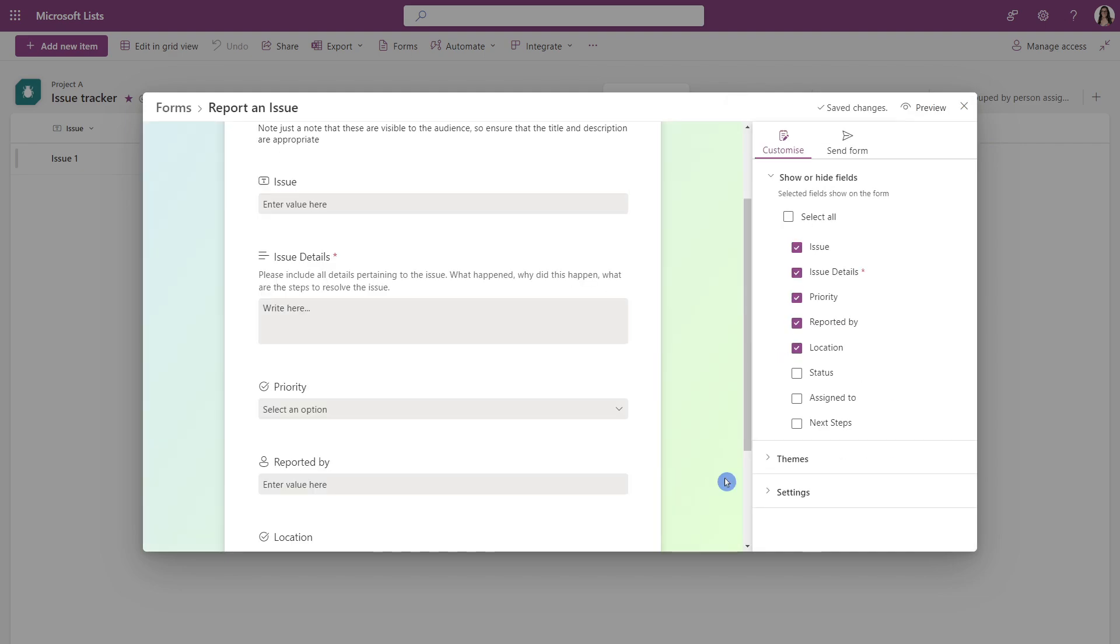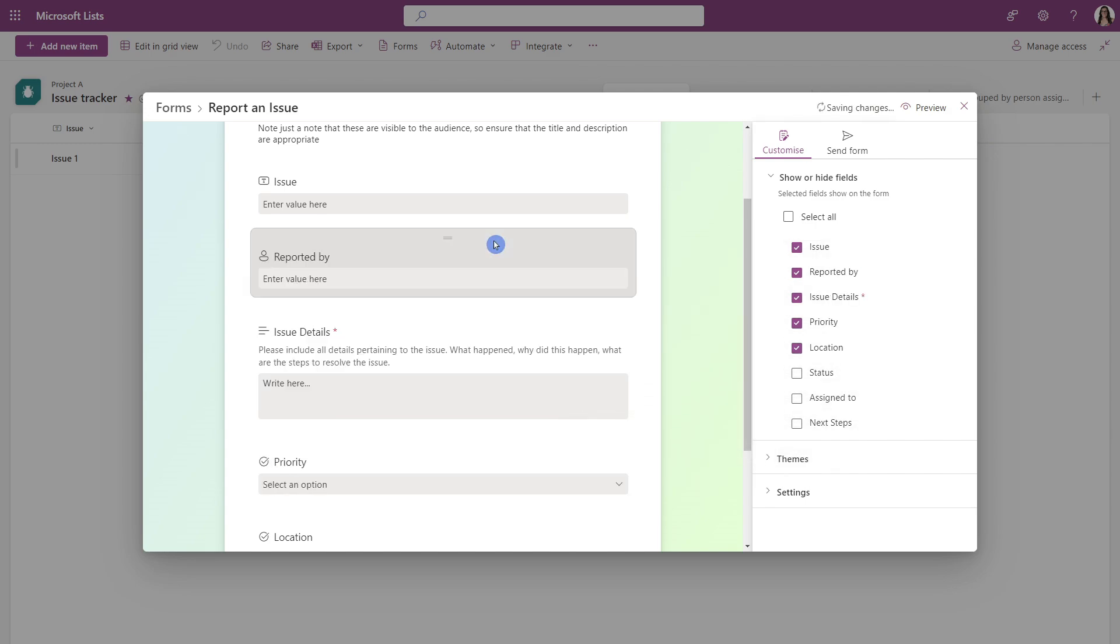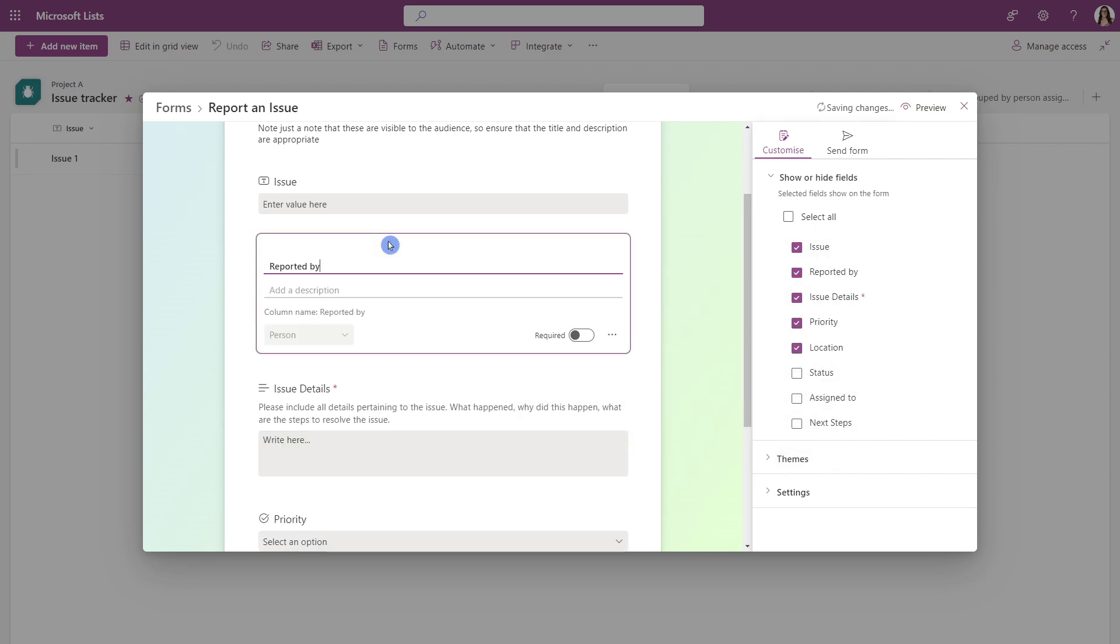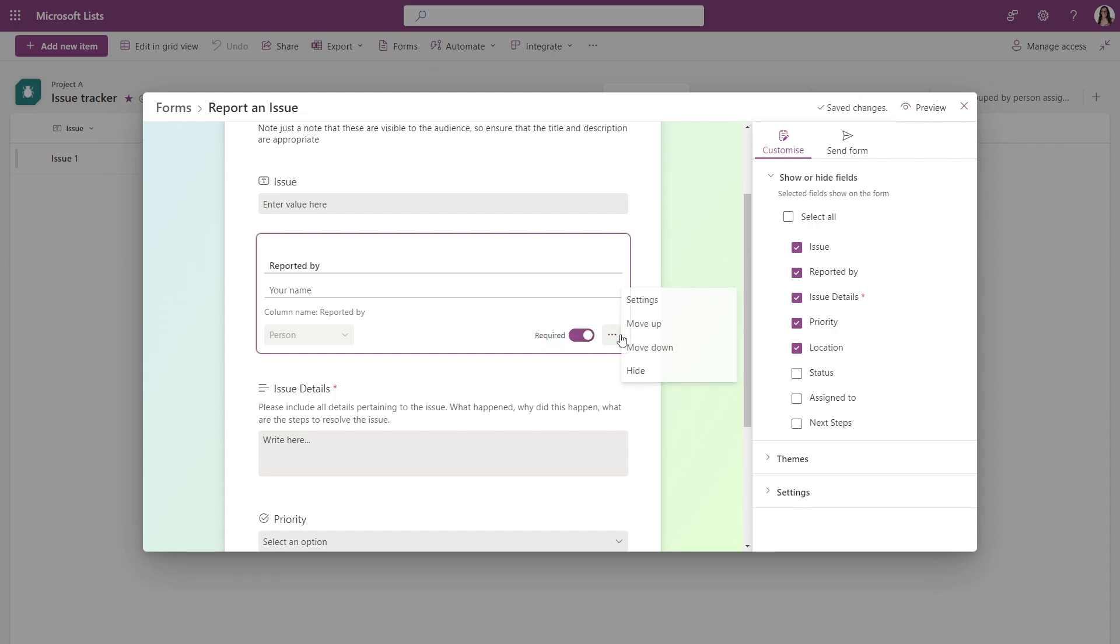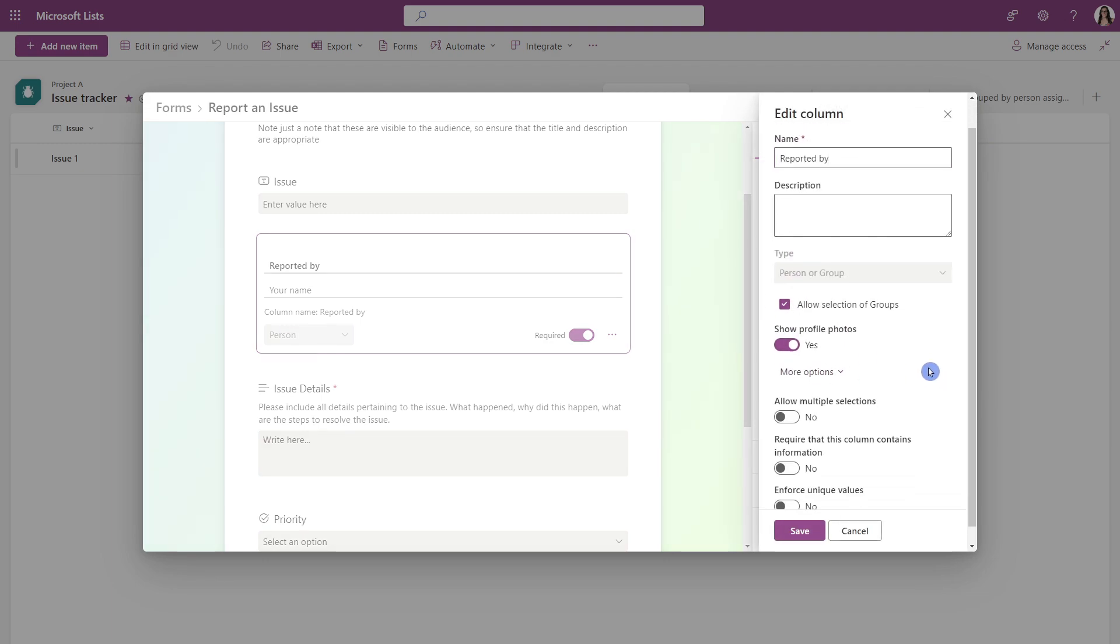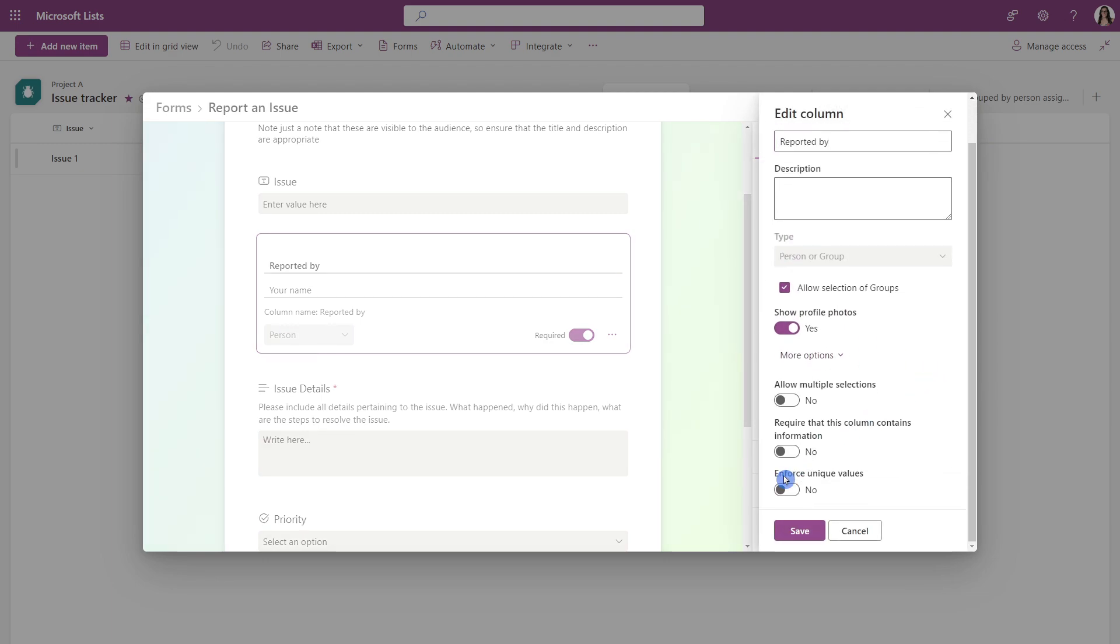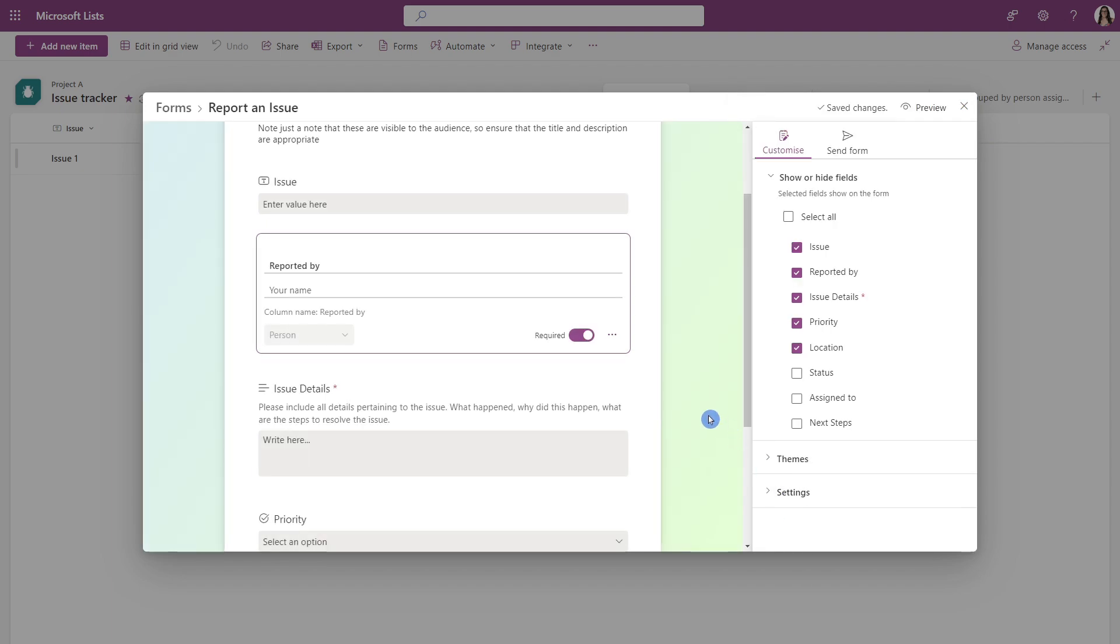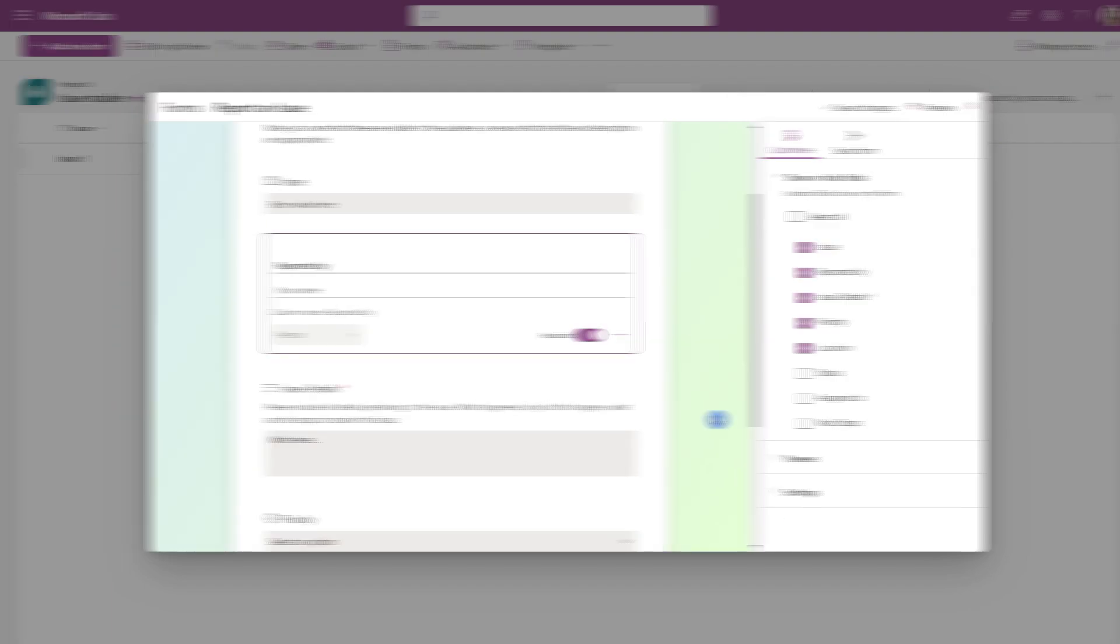Our form is coming along. So I'm just going to quickly reorder these, we can easily drag and drop them. And now for this reported by, I'm going to add a description to say your name. I'm going to make this required. And I also just want to quickly edit a setting here to make this a unique value so that we can see that full circle as well.